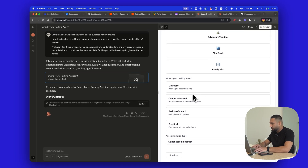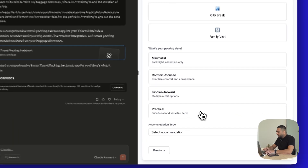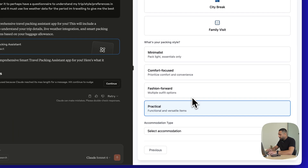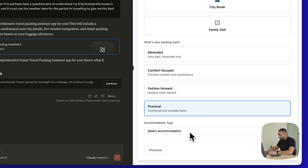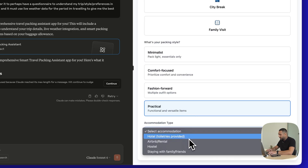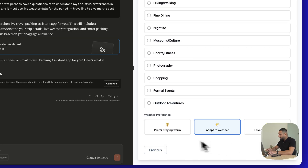What's your packing style? I'd say practical. A bit fashion forward sometimes, but practical is nice. Accommodation type: I'm going to be staying with family and friends.